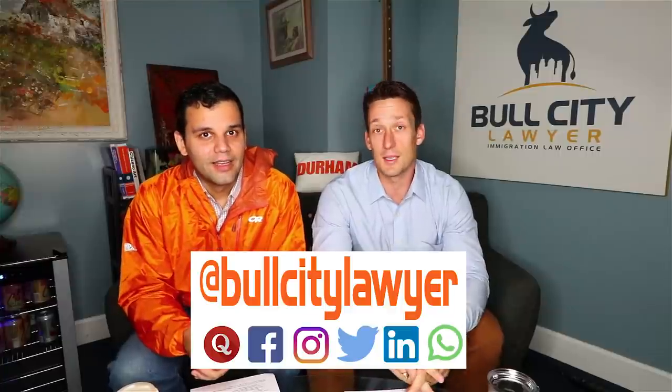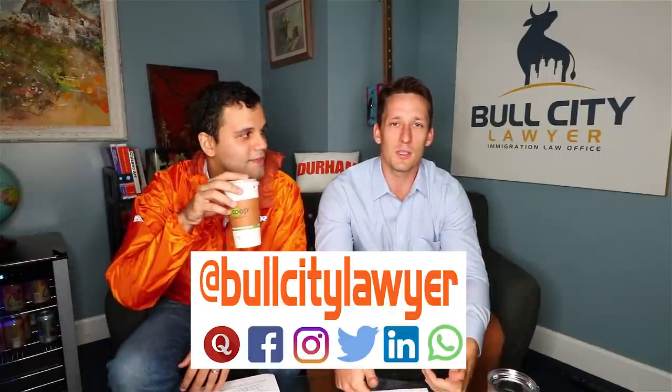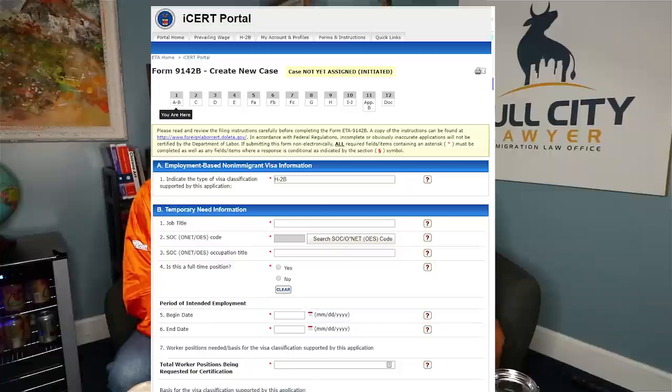So what is your 9142B? This is where you are trying to gain approval from the Department of Labor. You're going to do this through the 9142B form, filed through the ICERT portal. This is the Department of Labor's website that allows you to electronically fill out this document and submit it.